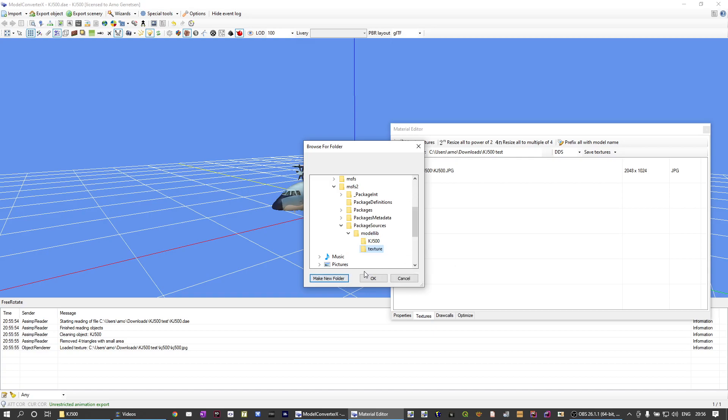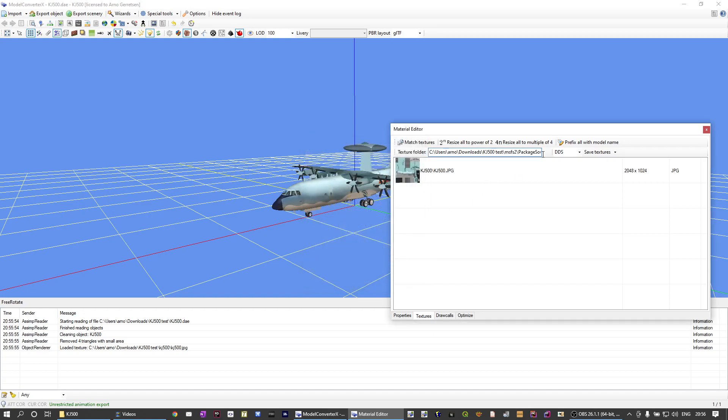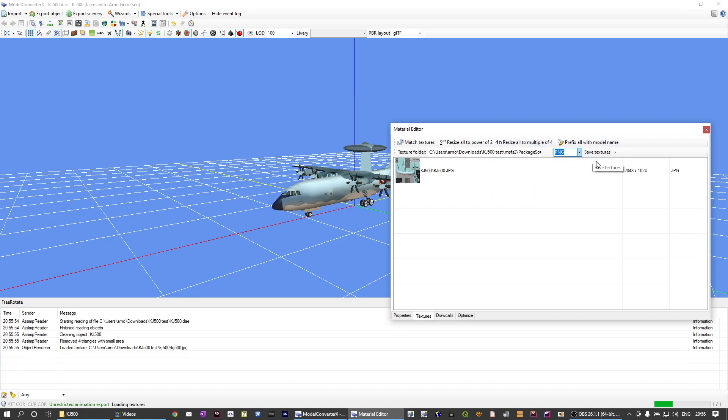I will save all the textures in PNG format in the package source folder. Save.